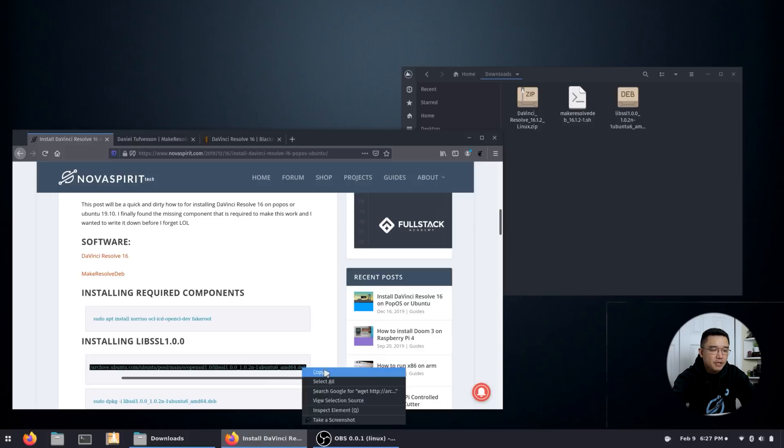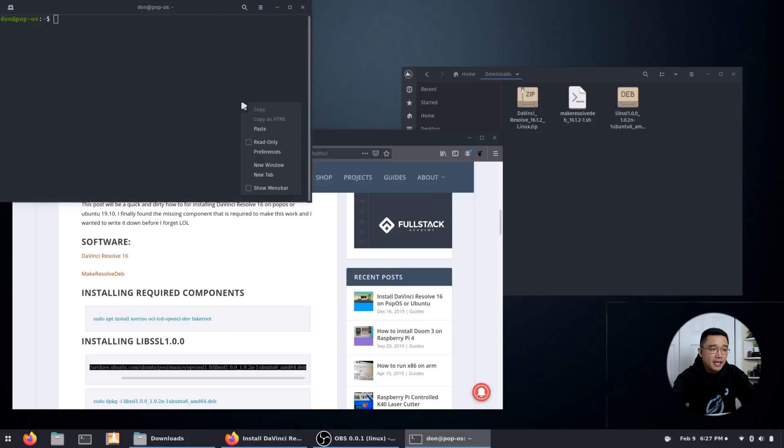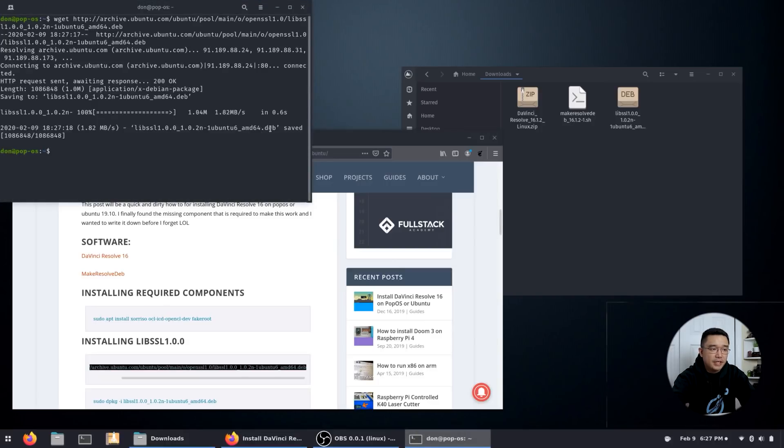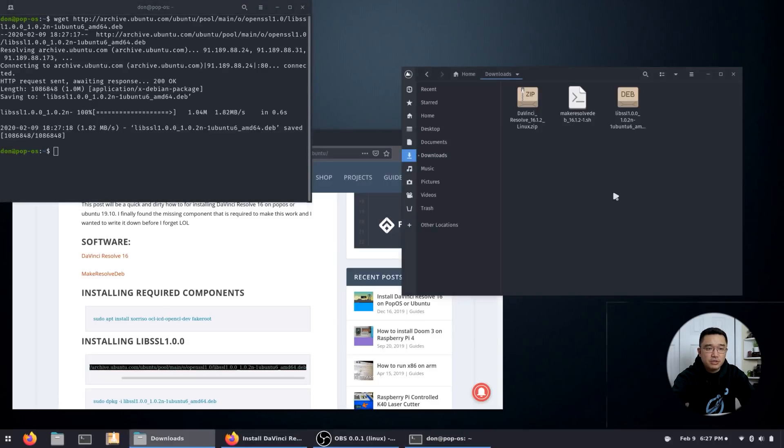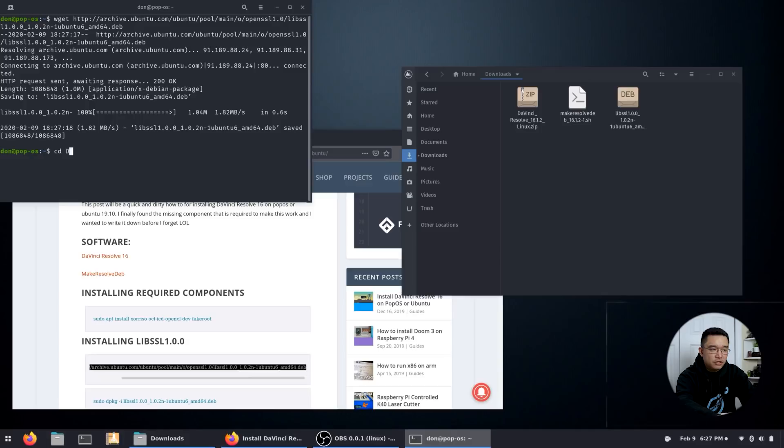For me, all I have to do is pop up the terminal and paste this command and hit enter and it'll download it for you. Now I already have this pre-downloaded into my downloads folder. So I was just showing you guys a little demo. So I'm going to switch over to my downloads folder right now.